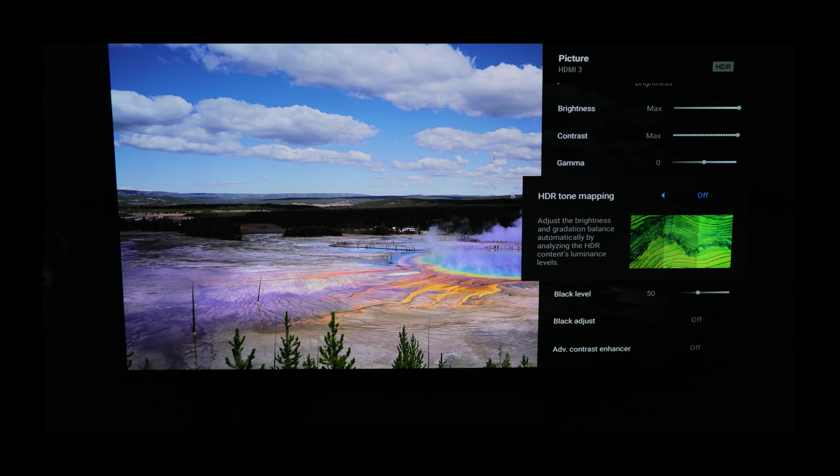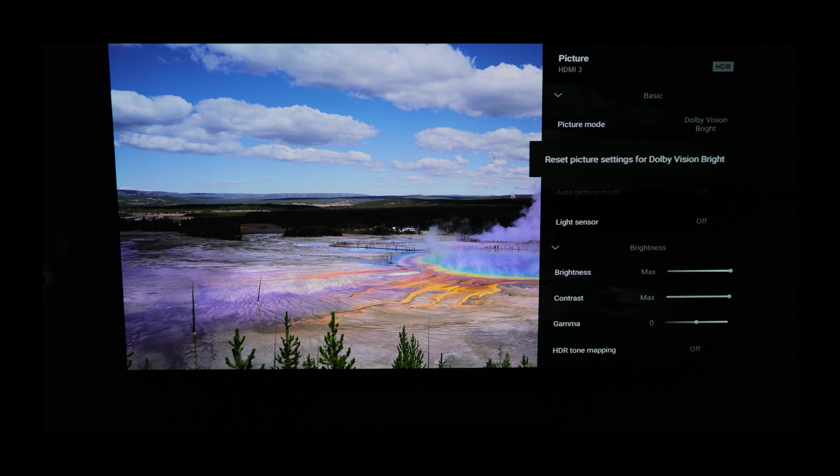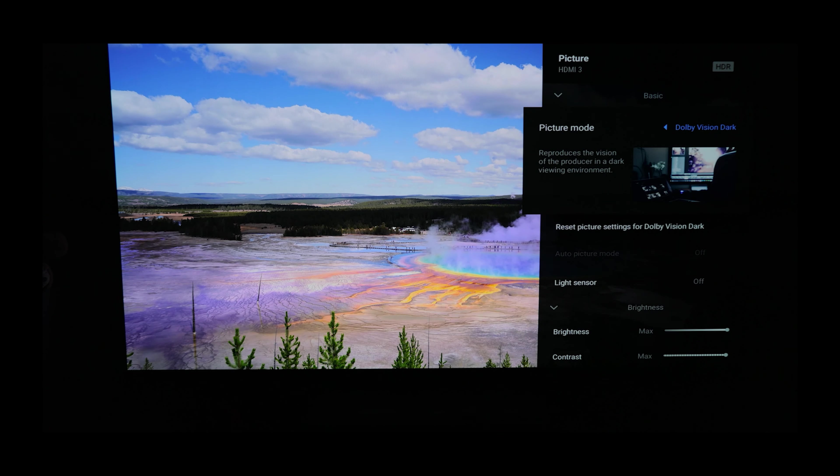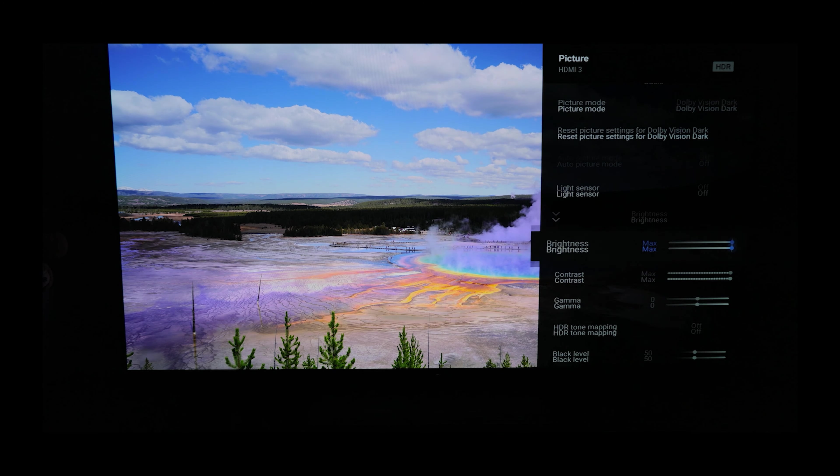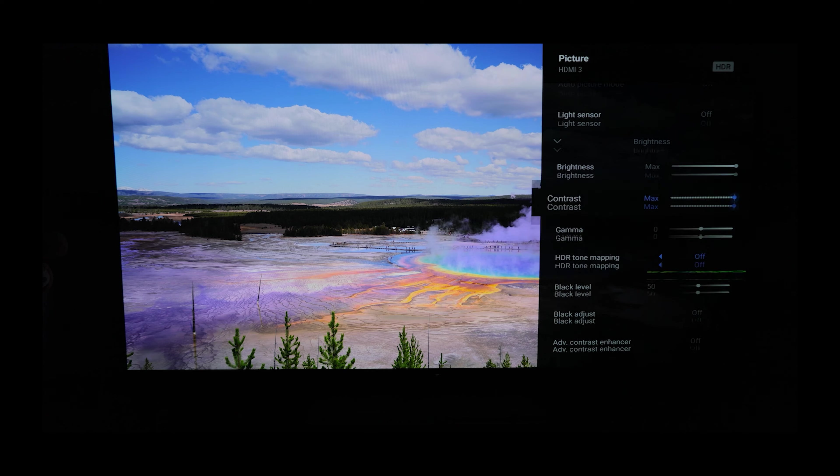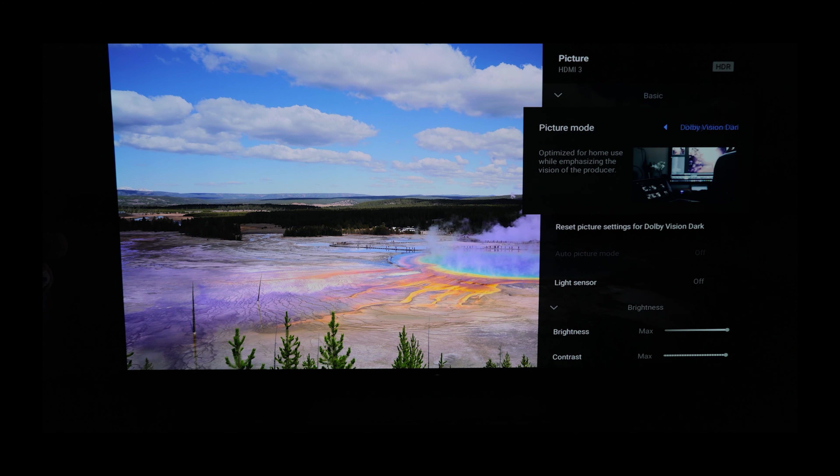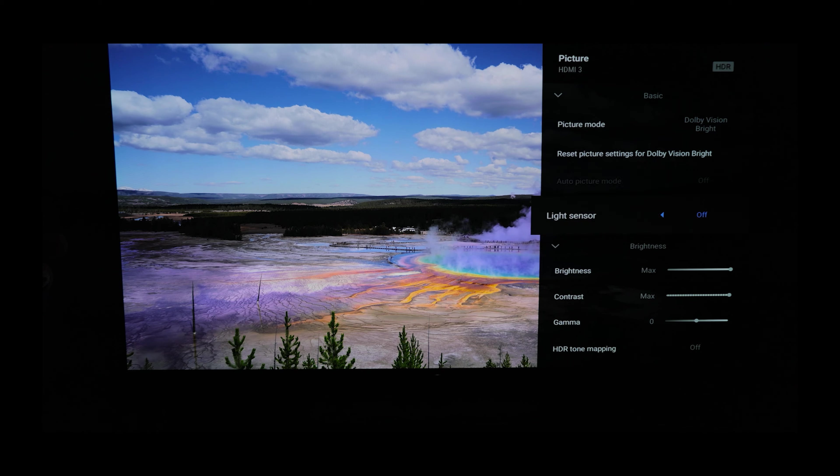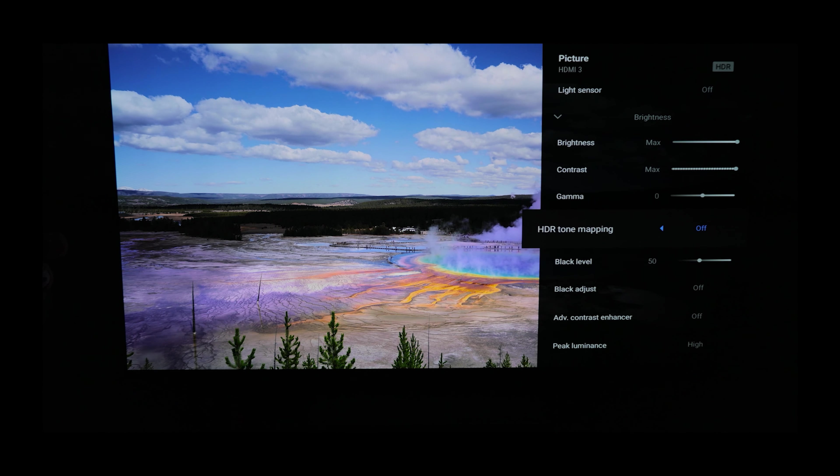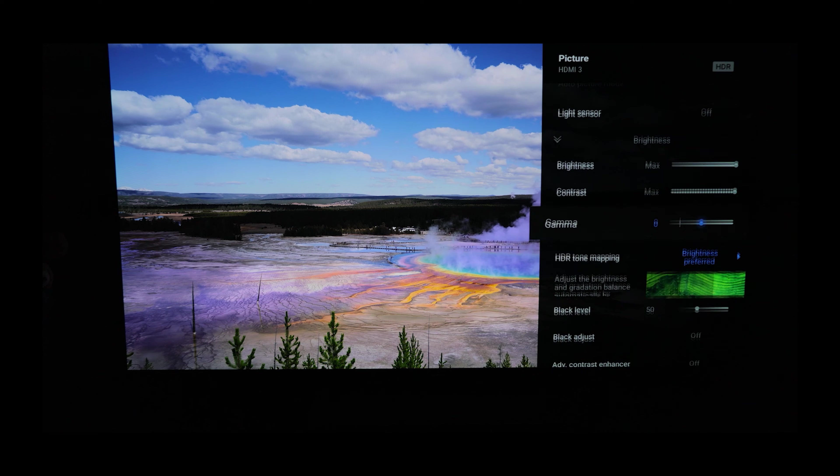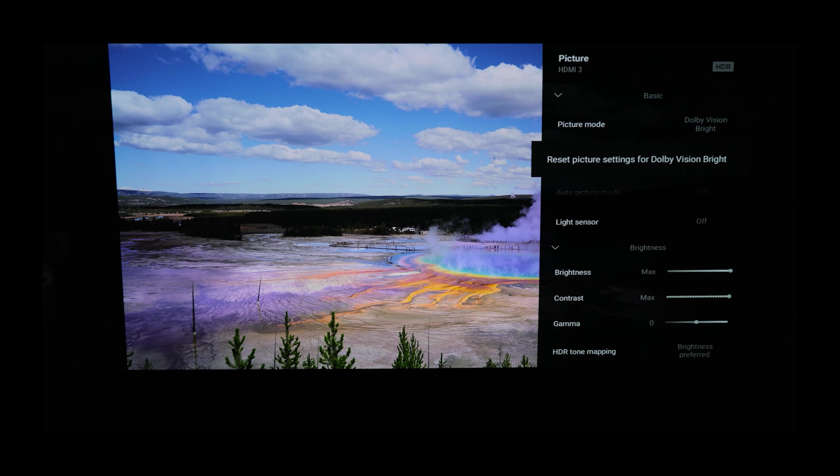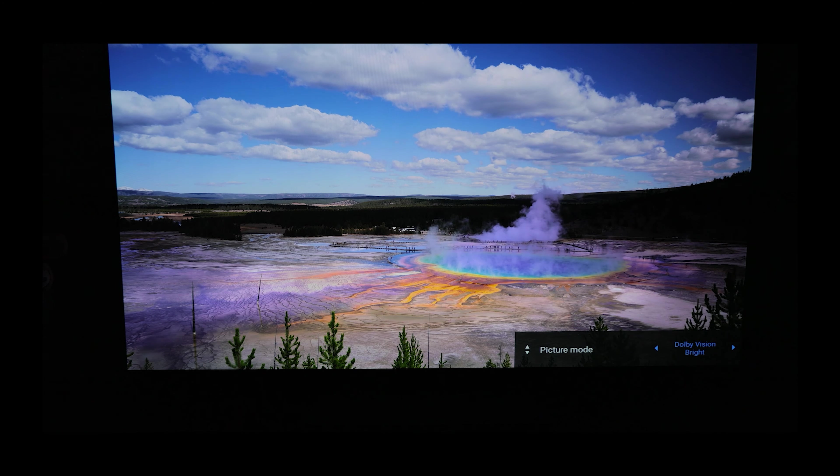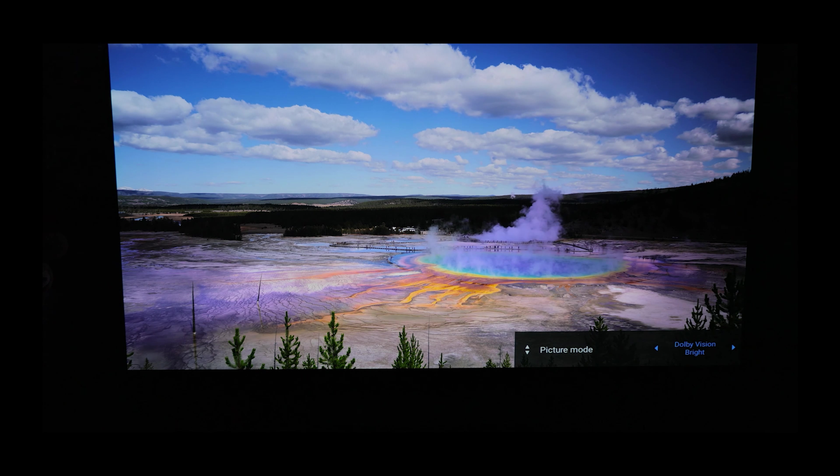It really does just seem that the Dolby Vision Bright mode is just analyzing scenes and doing whatever it wants to do, whereas Dolby Vision Dark is just purely giving you the content the way that it was created. So, if some content is going to be brighter in Dolby Vision Bright and some content will be brighter in Dolby Vision Dark, but one of the two is accurate, then you should just use Dolby Dark all the time.